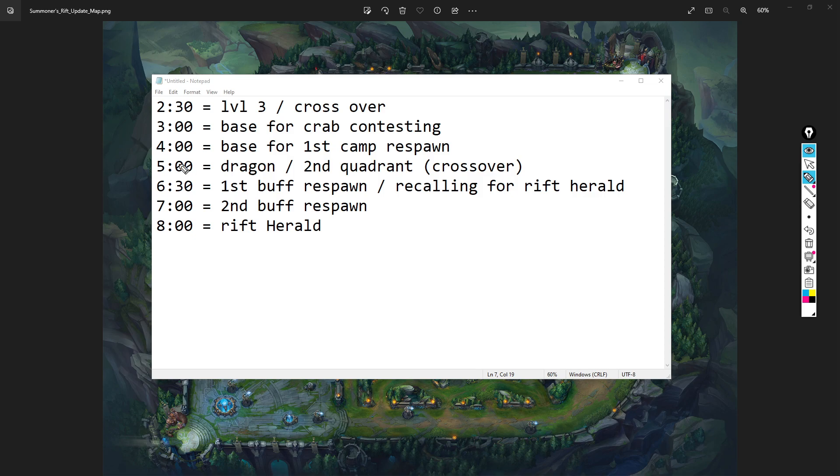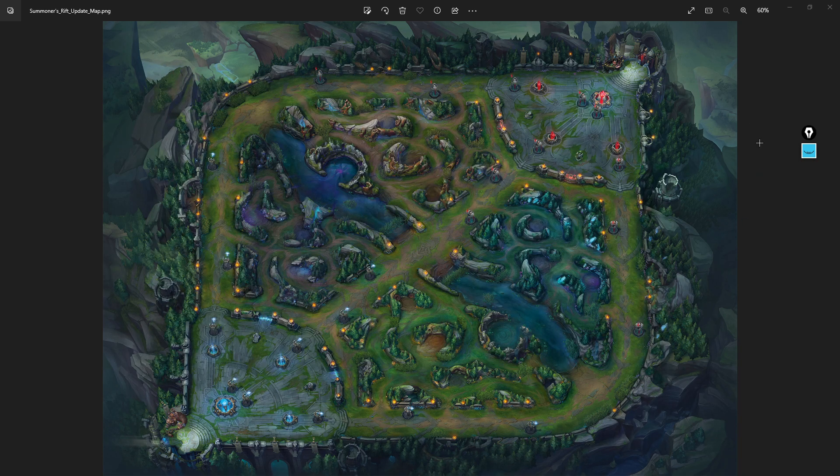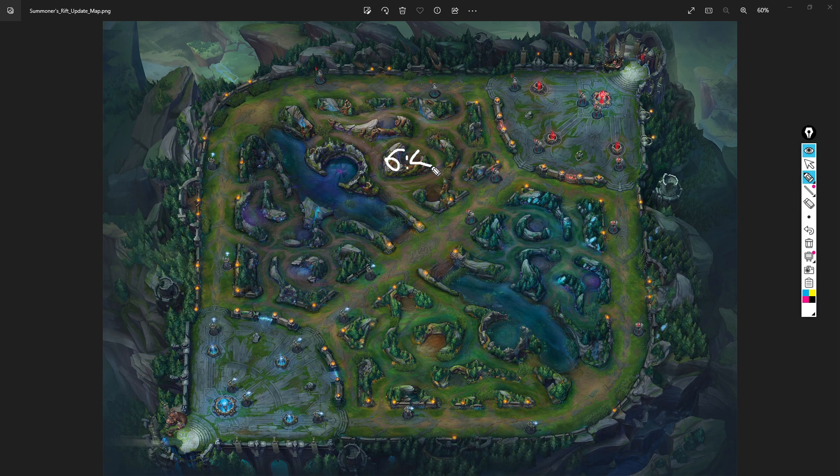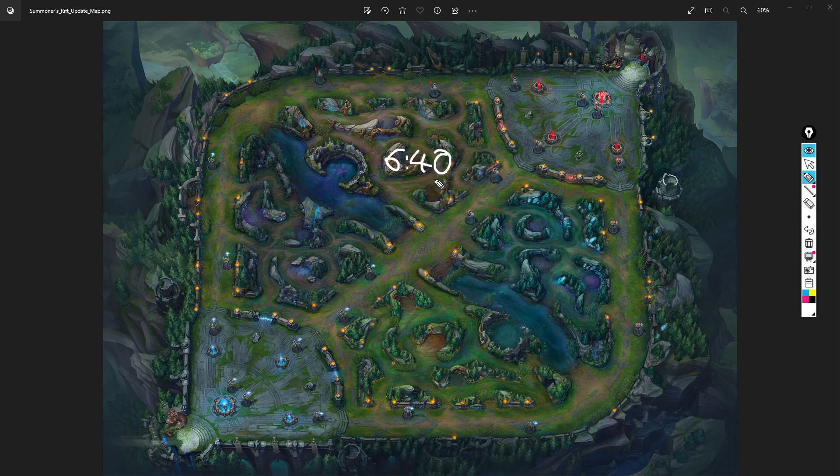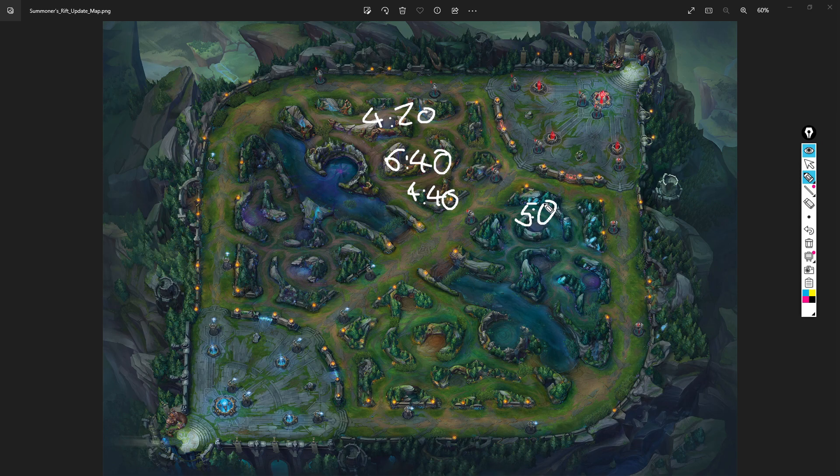Think about krugs - after you kill them, krugs have essentially bought a cloth armor and a ruby crystal. You want to buy two long swords, your dirk, your Tiamat, whatever it is. You want to spend the gold so you can clear those camps faster. Five minutes - dragon obviously spawns. Second quadrant crossover - think about those timings I just put out.